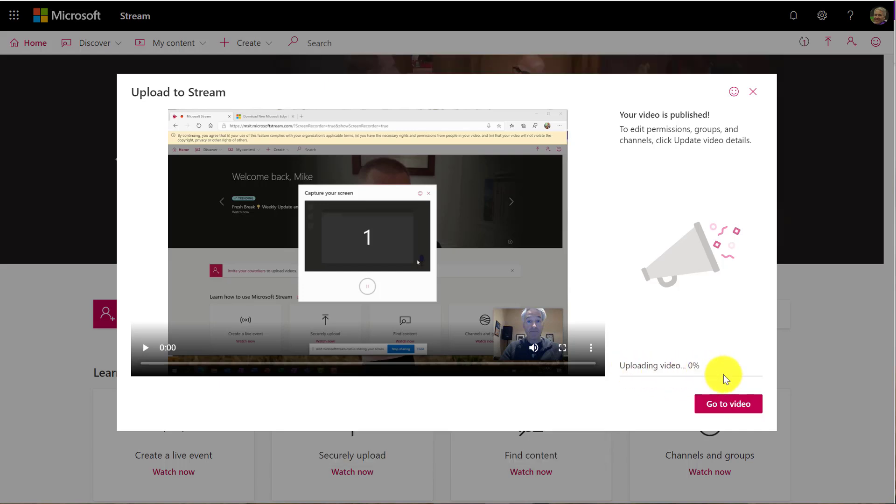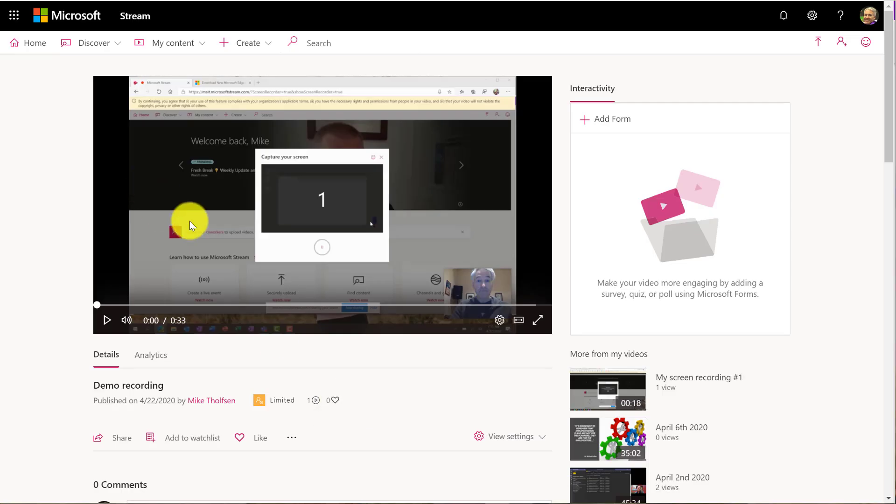And it's uploading my video. It's almost done, so I'm going to go to the video now. Now here we are. Here's my video. It's uploaded into stream.